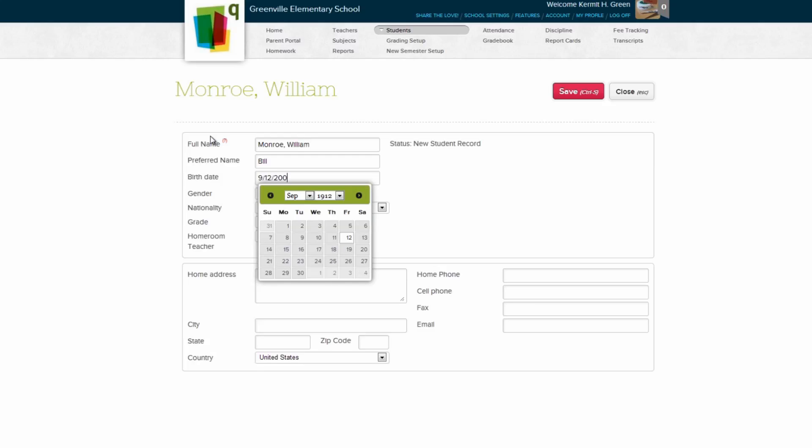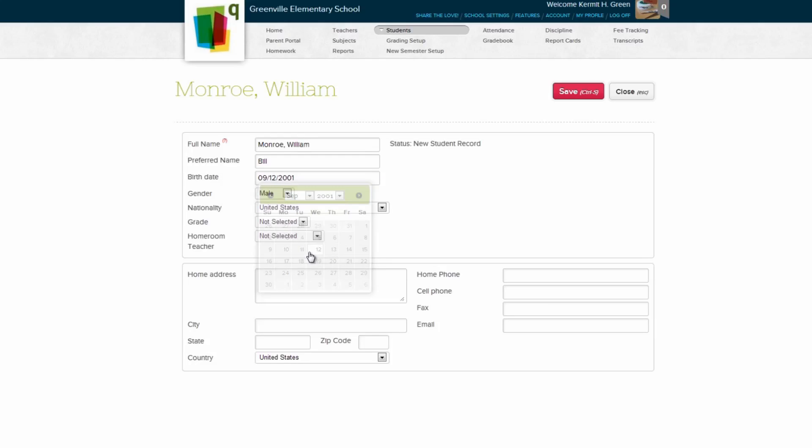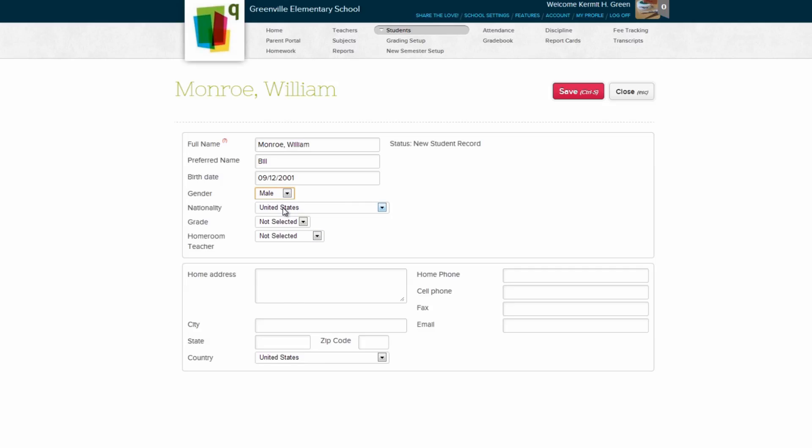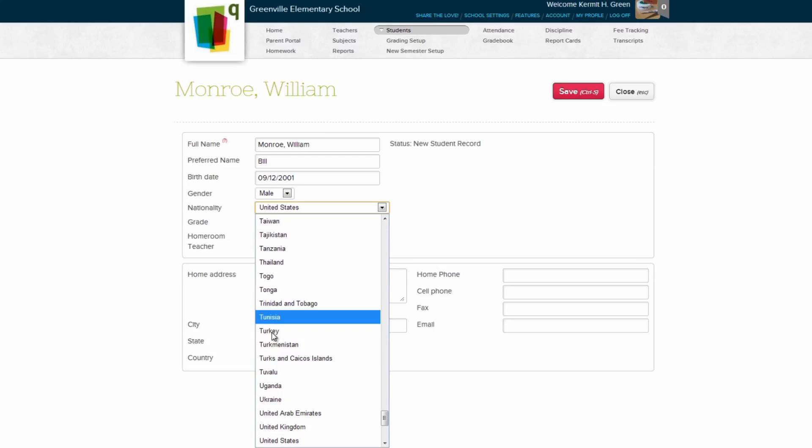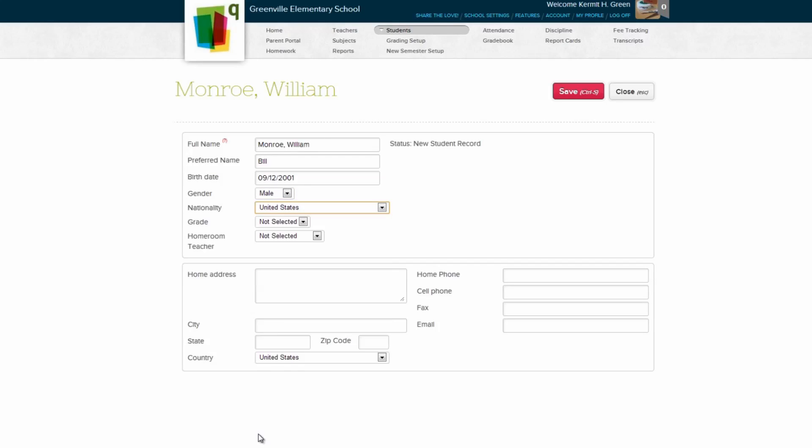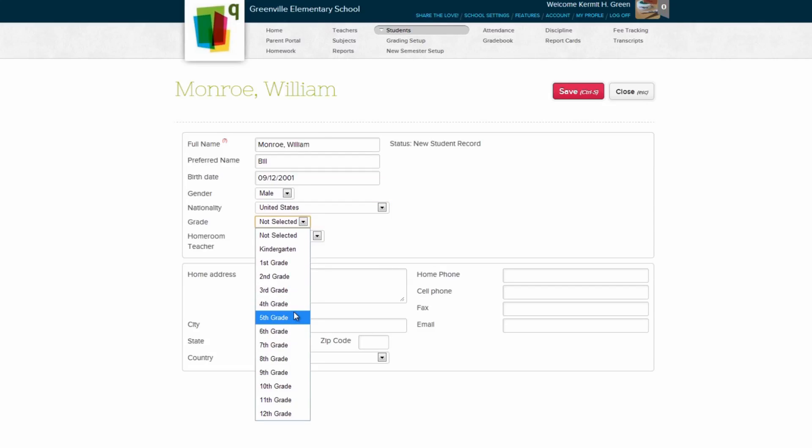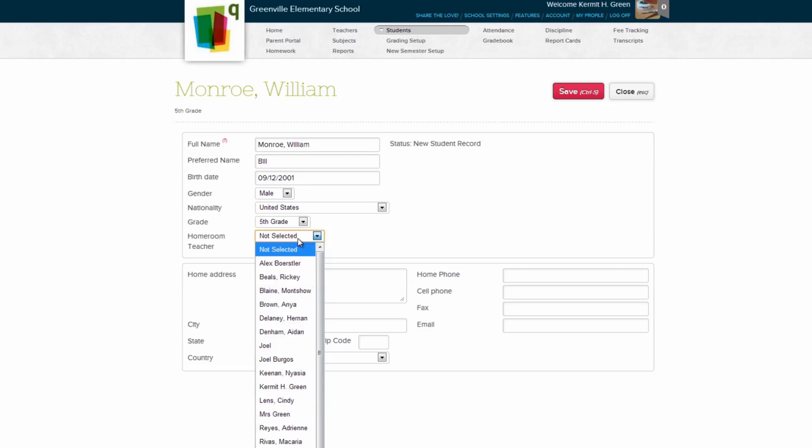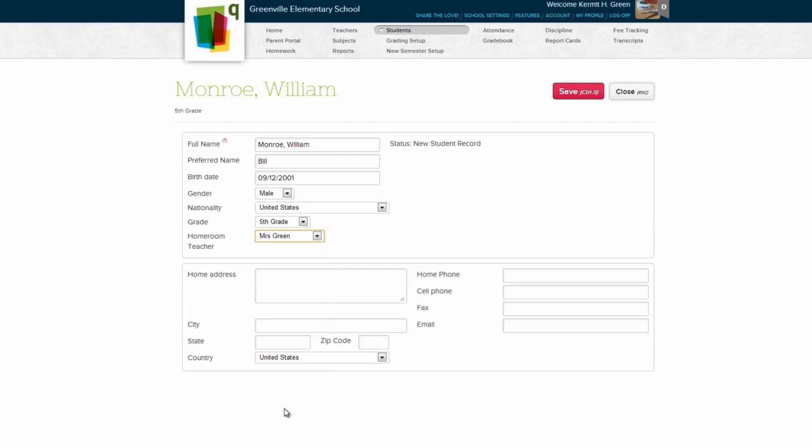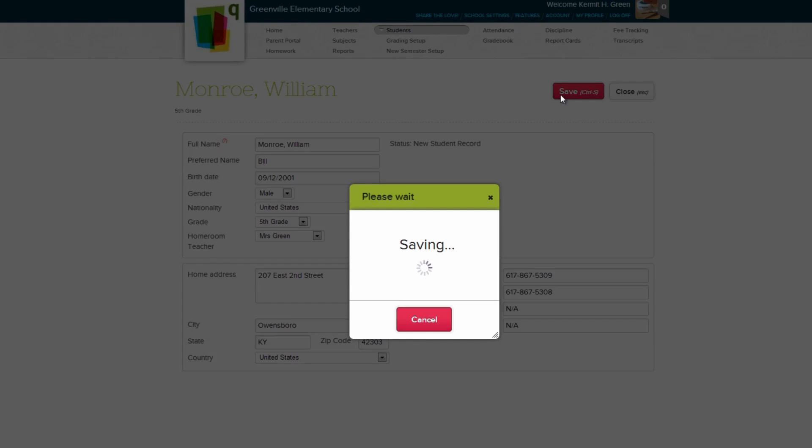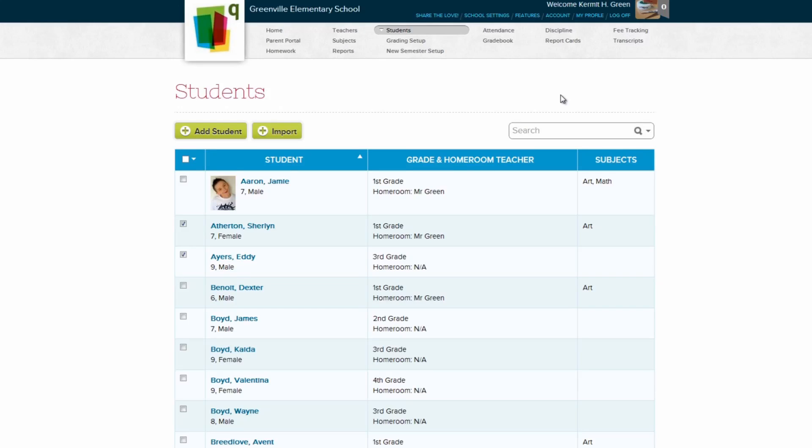You can either type in the birth date, or select it manually below the field. From there, you can select gender, nationality, grade, and homeroom teacher. You can fill in any additional student information in the remaining fields. Click Save, and we have our new student record.